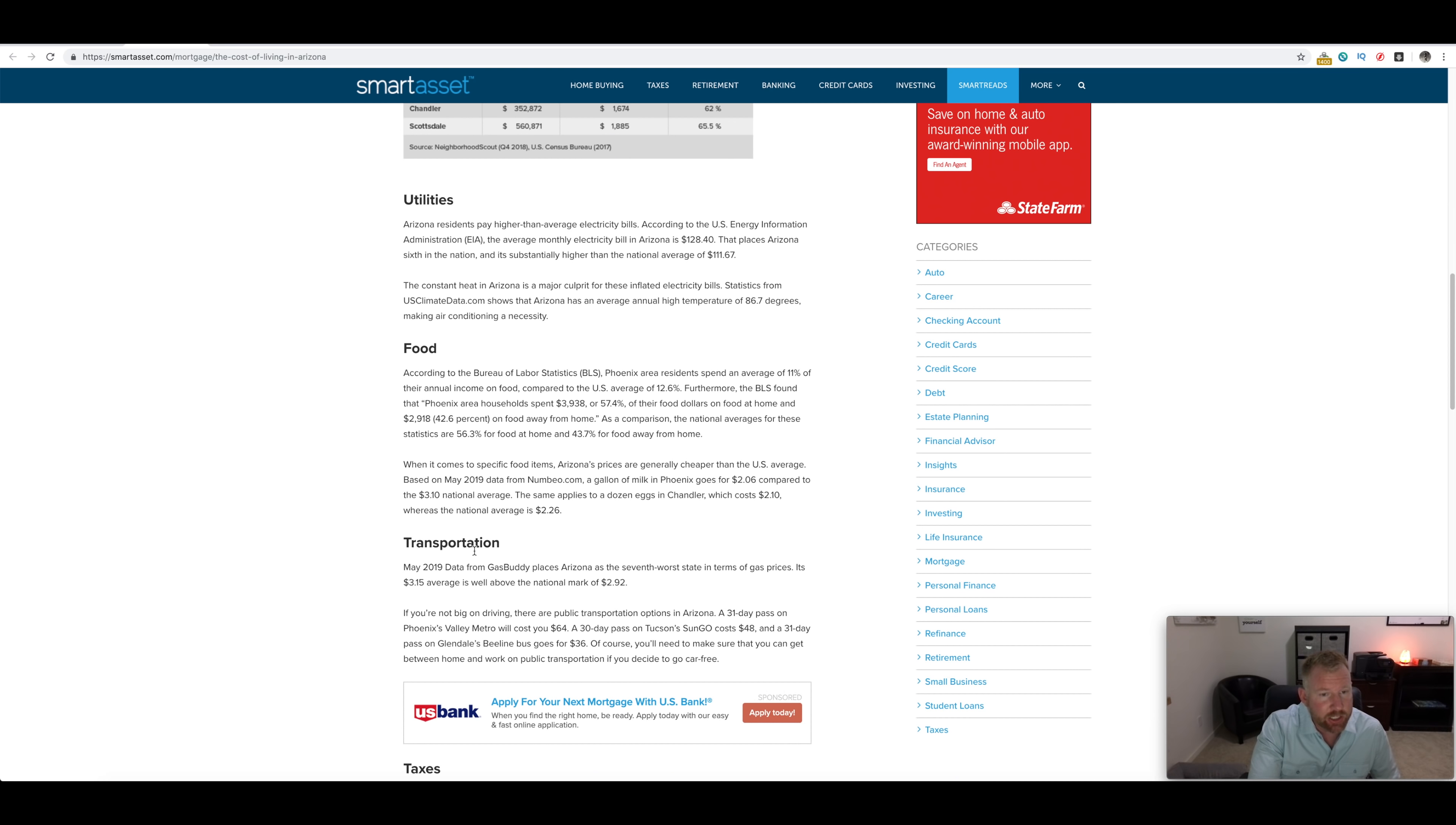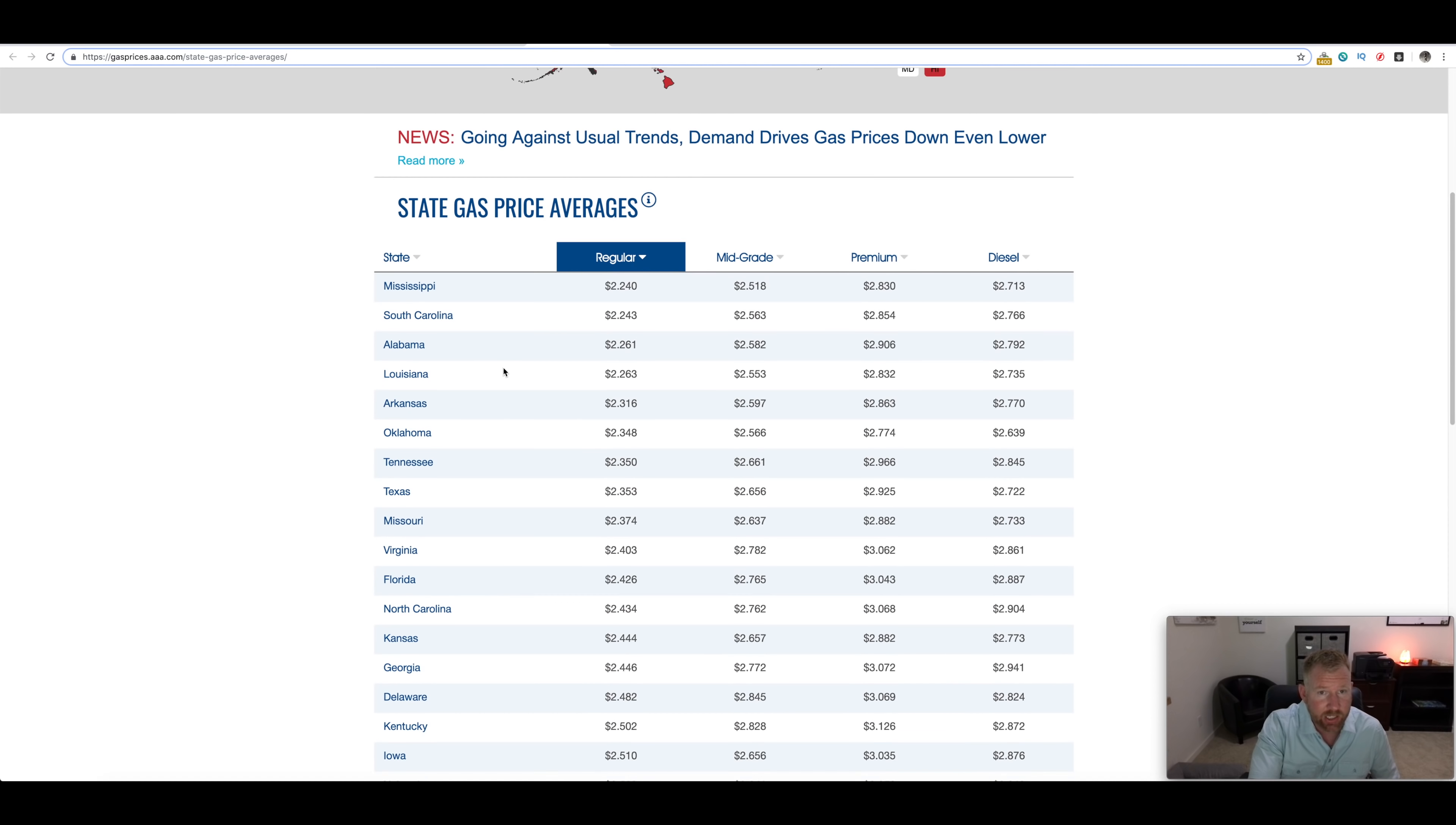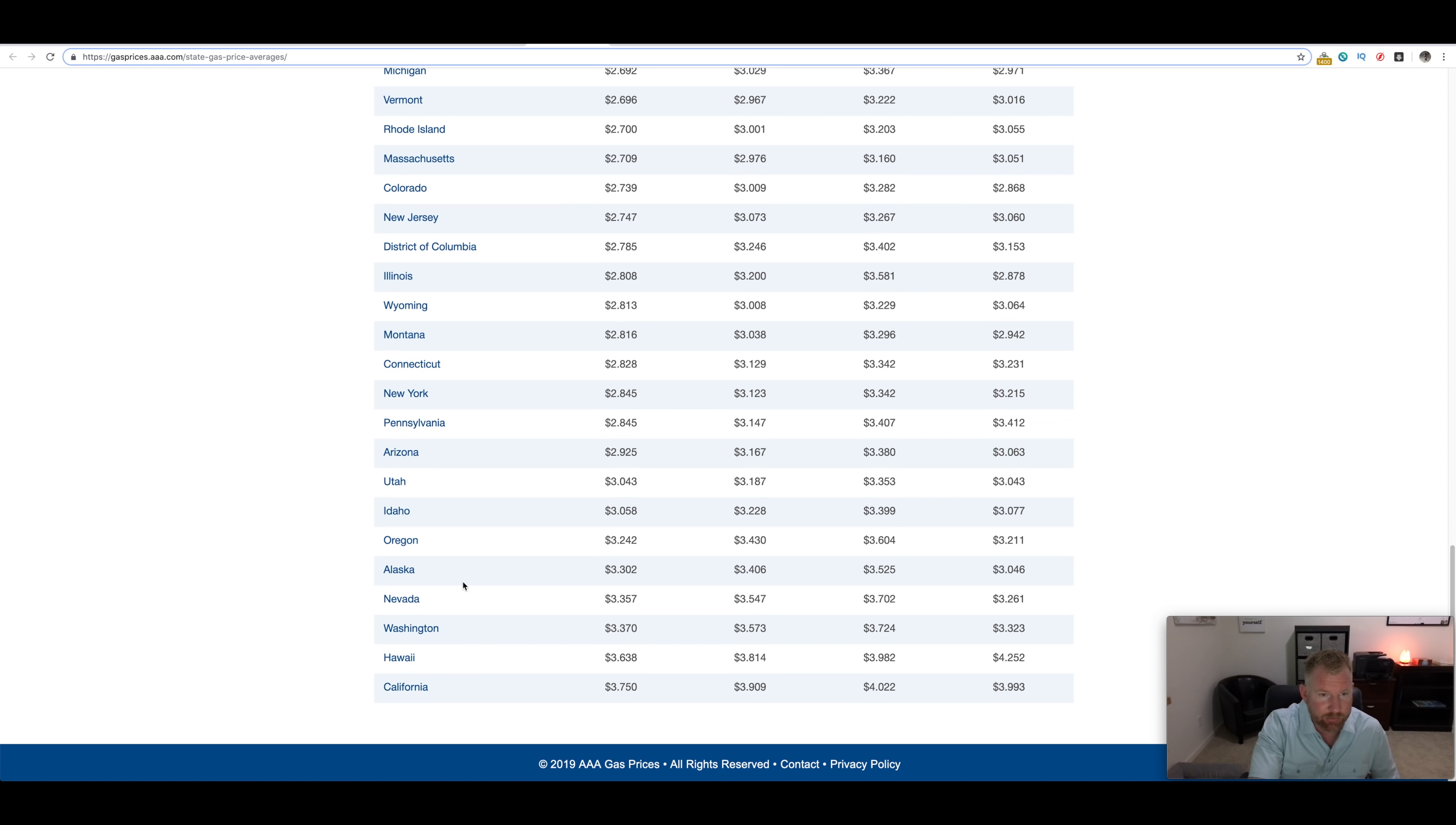Transportation, May 2019 from Gas Buddy places Arizona as the seventh worst state in terms of gas. Depending on where you're going to get your information from, this is coming off of AAA gas prices. You can see Arizona right here sitting at, let's see, we're right in the middle of the list actually or towards the bottom right there, seventh to last at $2.95.